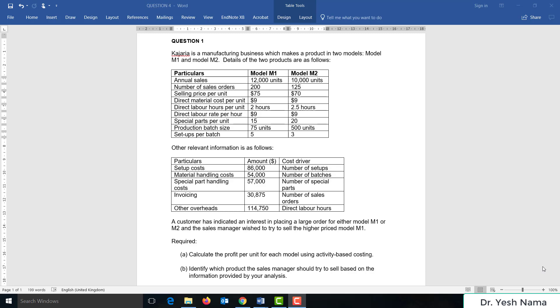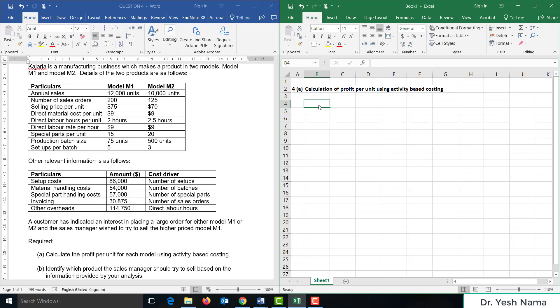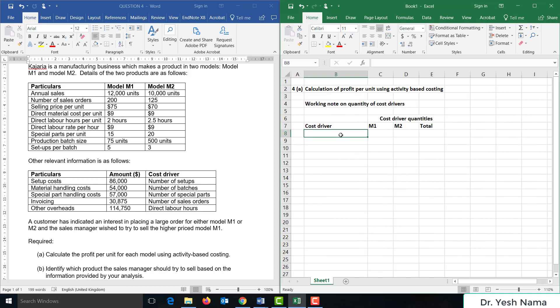Let's take a look at this. We'll start with Part A: calculation of profit per unit using activity-based costing. Whenever we face an activity-based costing question, the first thing we have to determine is the cost driver rate for each of the cost pools. In order to calculate the cost driver rates, we first need to determine the quantity of cost drivers for each cost pool.